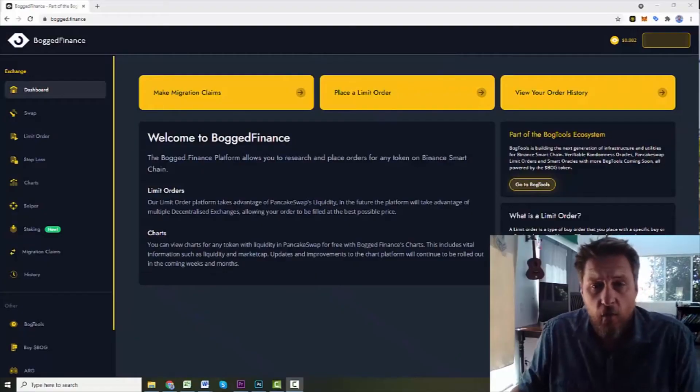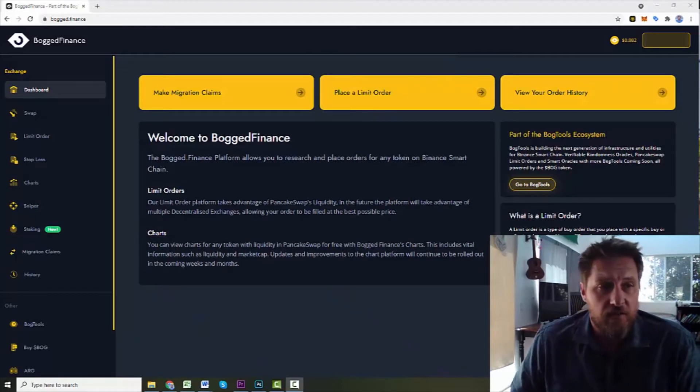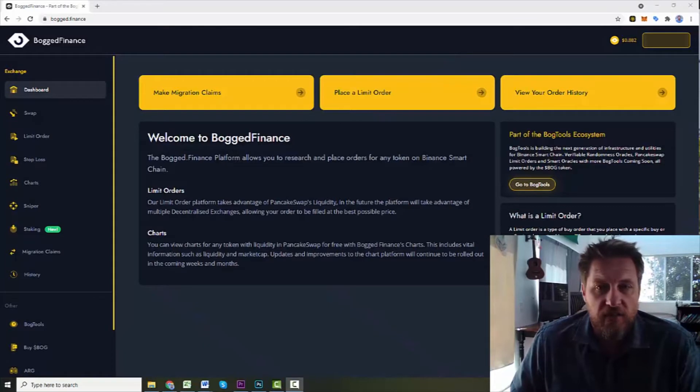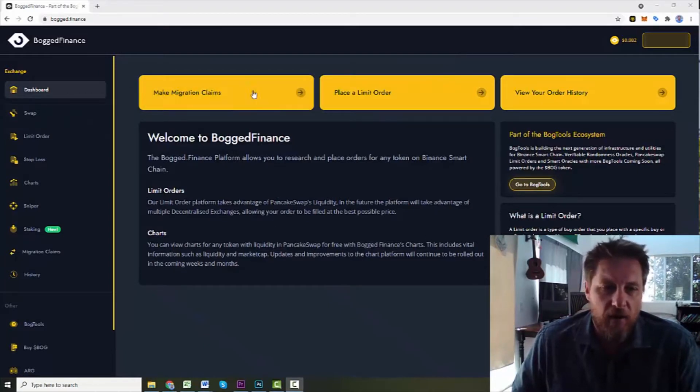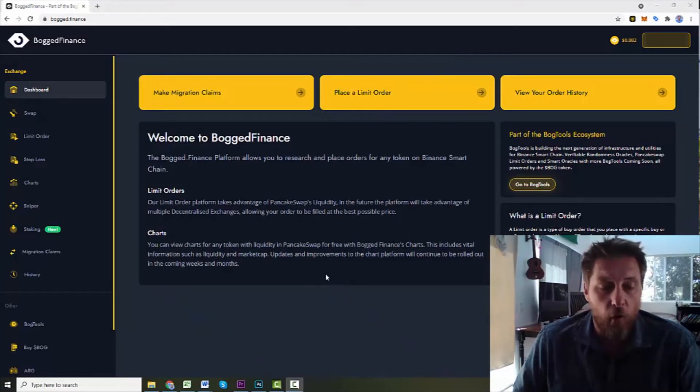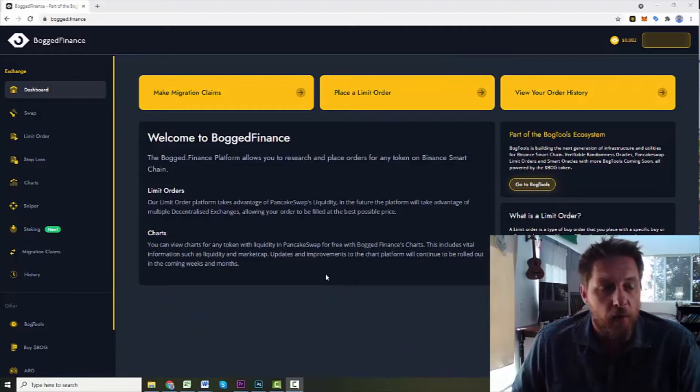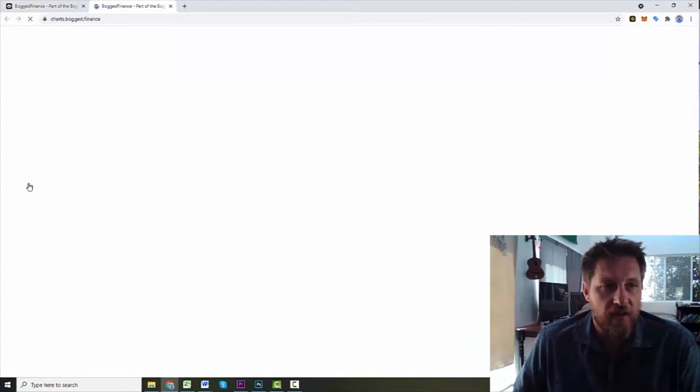So this is the homepage for Bogged Finance. It's bogged.finance is the URL. And you can see it's got a little bit of information here on order history, limit orders, migration, make migration claims. That's for anybody who may have missed out on migrating the old bogged token to the new bogged token. But we're going to head on in and we're going to go first take a look at the charts.